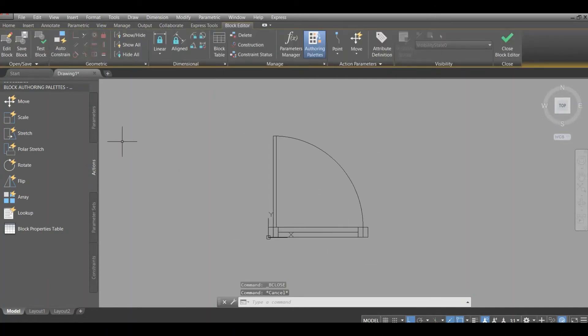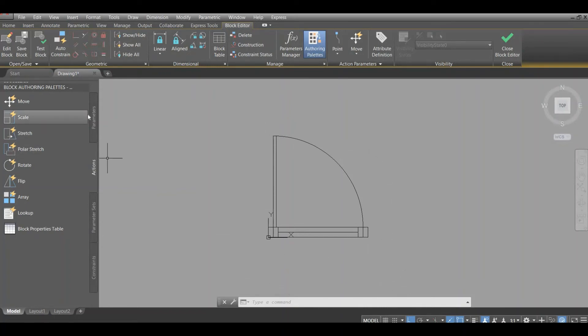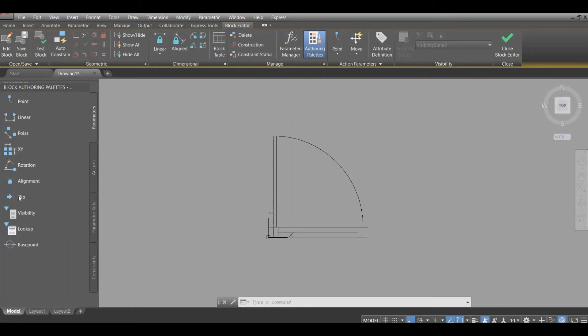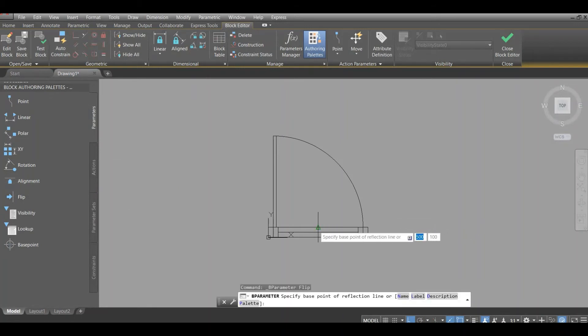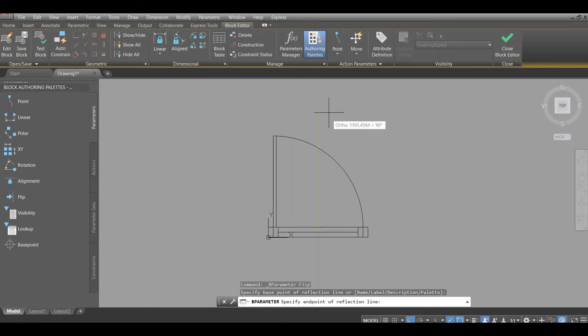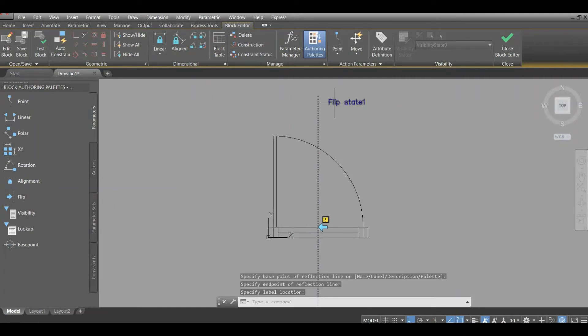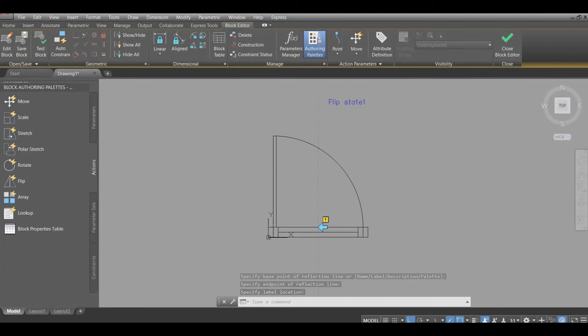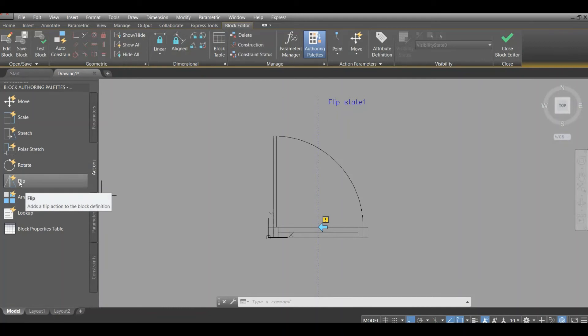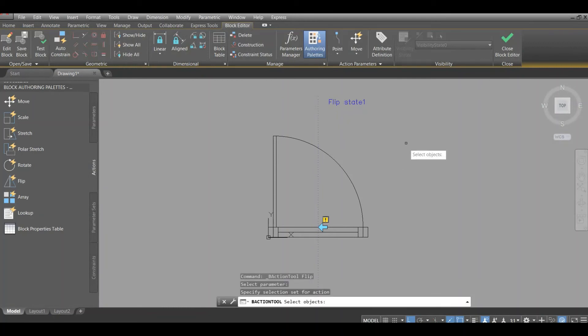We are in the block editing mode. So first thing we're going to do is to make this block able to mirror. Let's put the functions so this block can be flipped, for example. Find the middle, just draw the mirror line, and just let's put the label. Whenever you put a parameter like this, you also need to put an action.